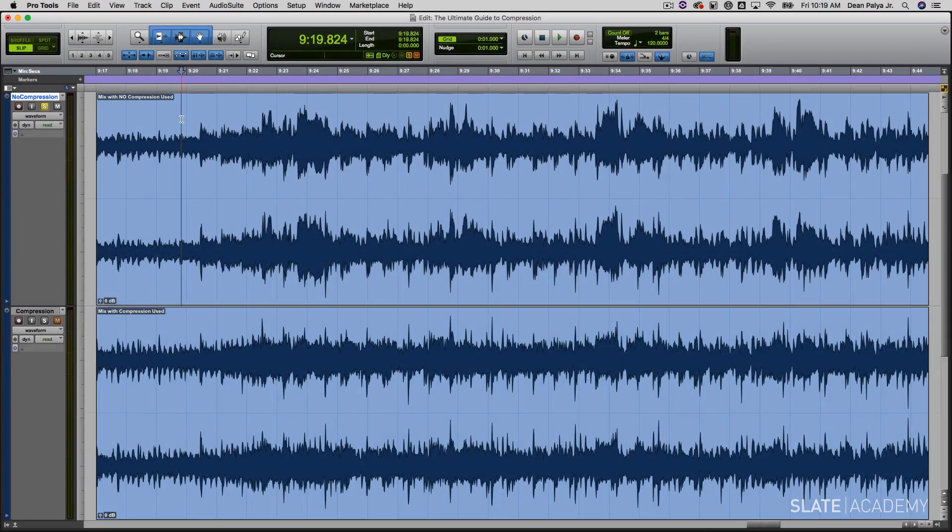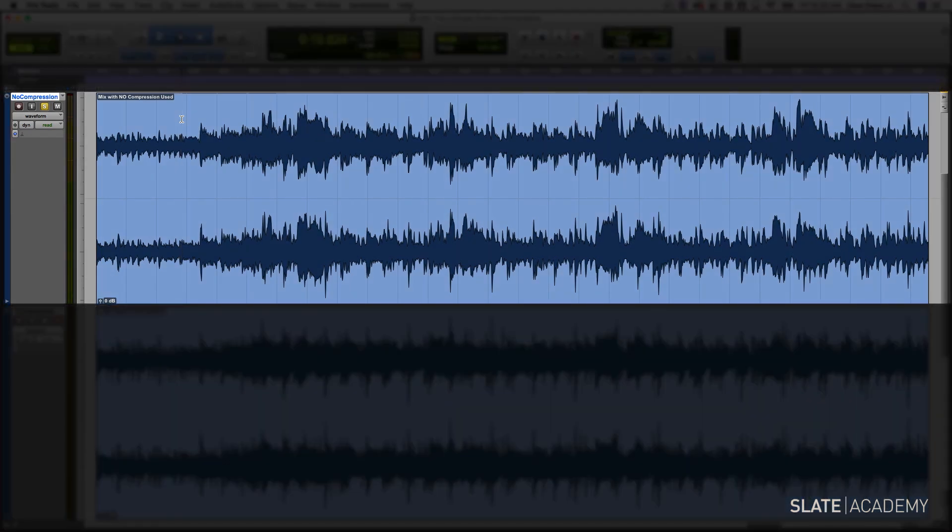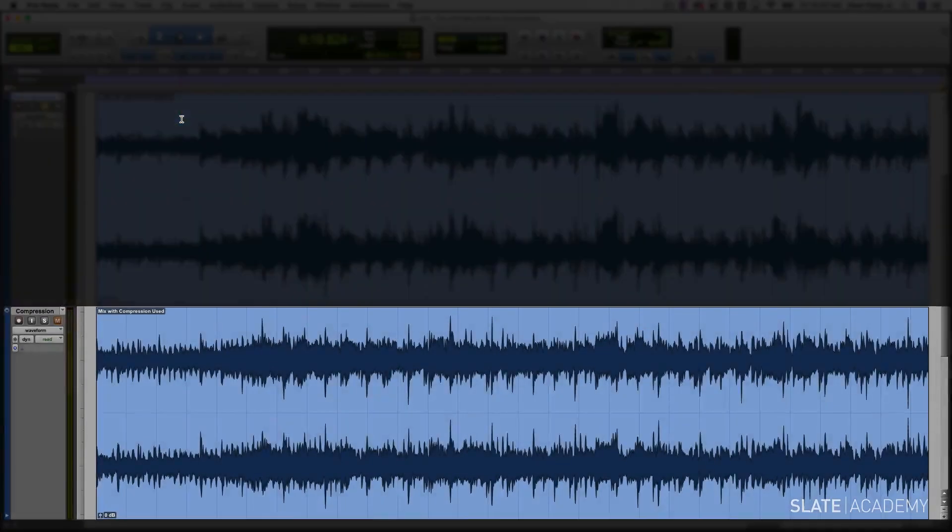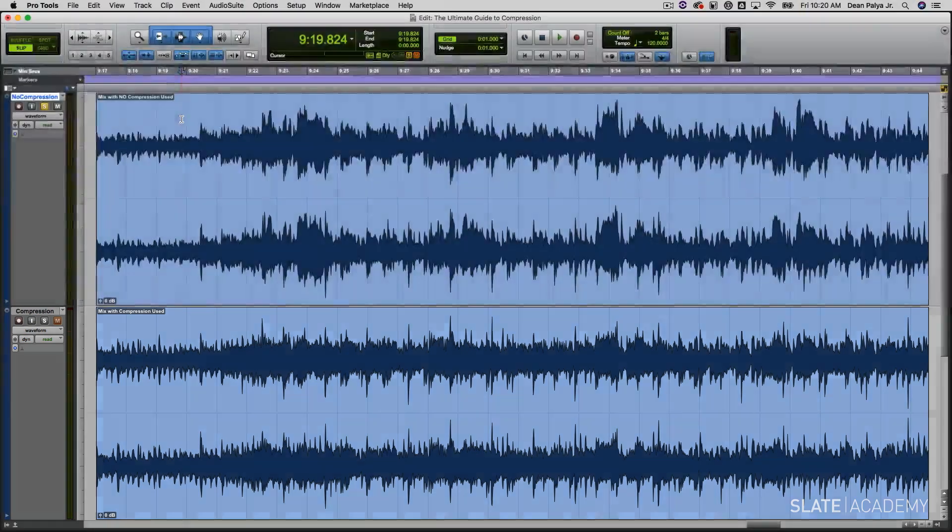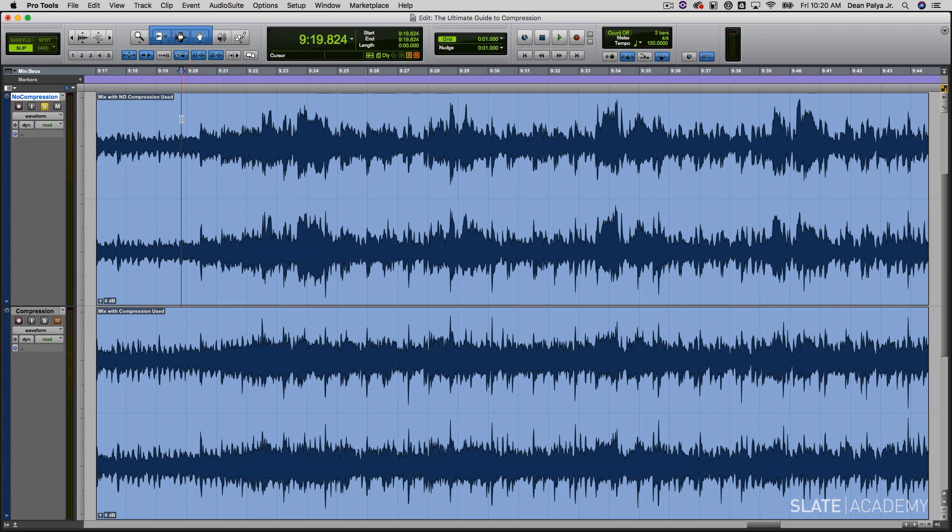Now let's take a listen to an entire mix. We've got two versions of this mix here. The first version has no compression applied anywhere in the mix. There's no compression on the overall mix. There's no compression on any of the tracks in the mix. This is a mix without any compression being used. We then have the same mix where we applied compression where it needed it. We applied some to the vocals, we applied some to the drums, and to the overall mix.